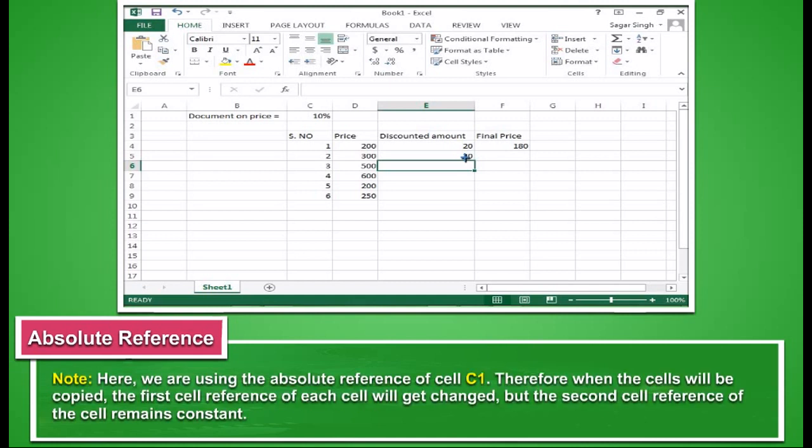Note, here we are using the absolute reference of cell C1. Therefore, when the cells will be copied, the first cell reference of each cell will get changed, but the second cell reference of the cell remains constant.